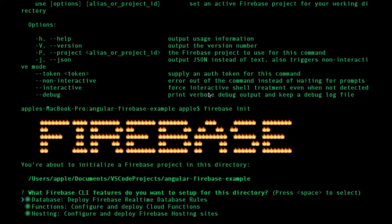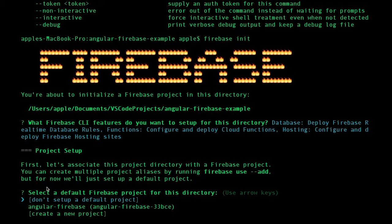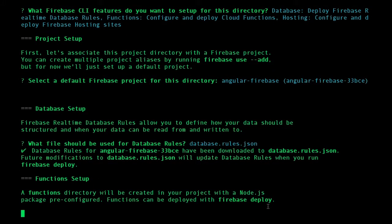Once I hit the Firebase init option, it opens up the command line interface — this is just the logo of Firebase. It asks: what Firebase CLI features do you want to set up? I want everything, so I'm just proceeding. You can host the database or deploy the application there. Now it is asking me to select a default Firebase project for this directory. I select Angular-Firebase and press enter.